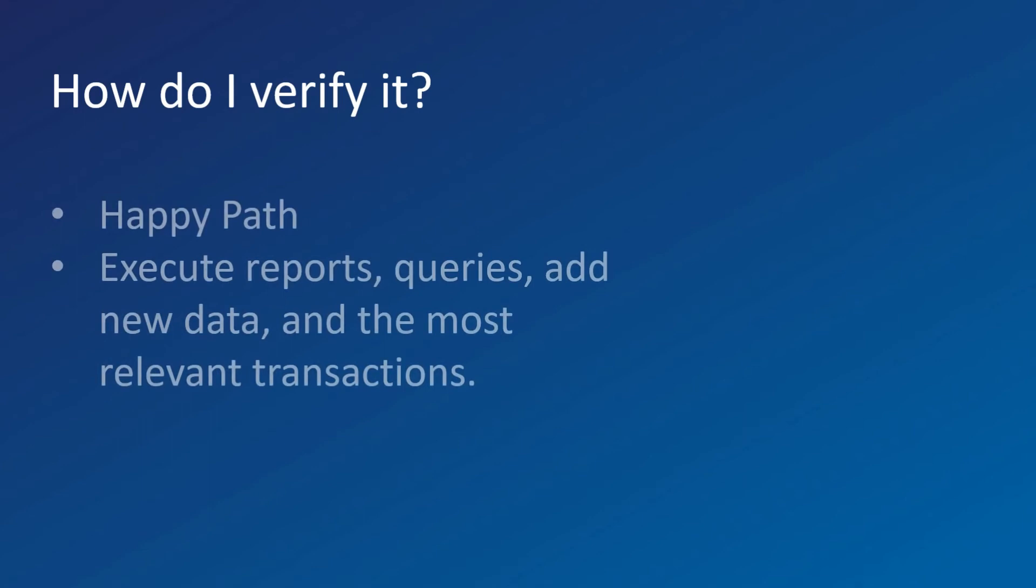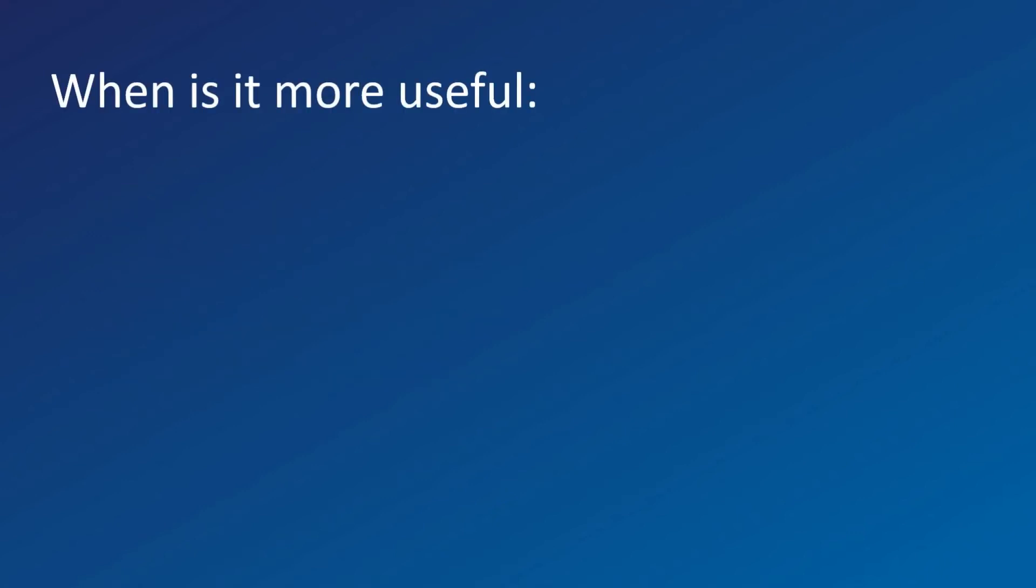How do I verify it? We must test the happy path. We execute and conduct reports, queries, add new data, and the most relevant transactions.